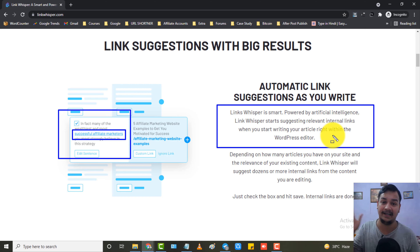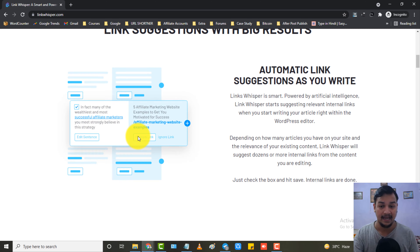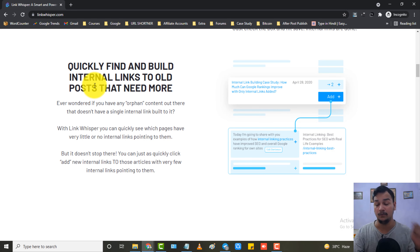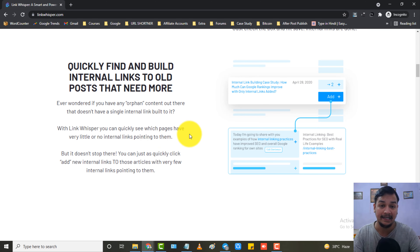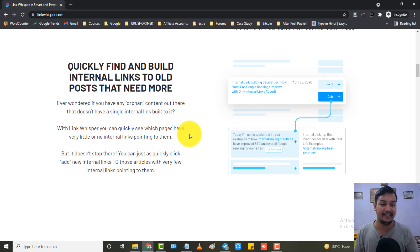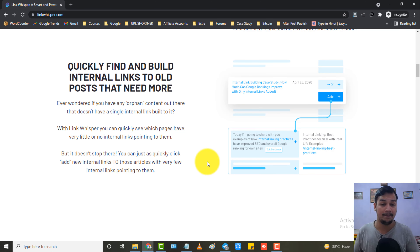The next feature is to quickly find and build internal links to old posts that need more links. It will automatically tell you which posts need more internal linking so they can rank better. We all know that proper internal linking helps with rankings. I'm not just reading this — I have already tried this plugin. Let me show you my purchase receipt; I purchased it and I am still using it and finding it very helpful.